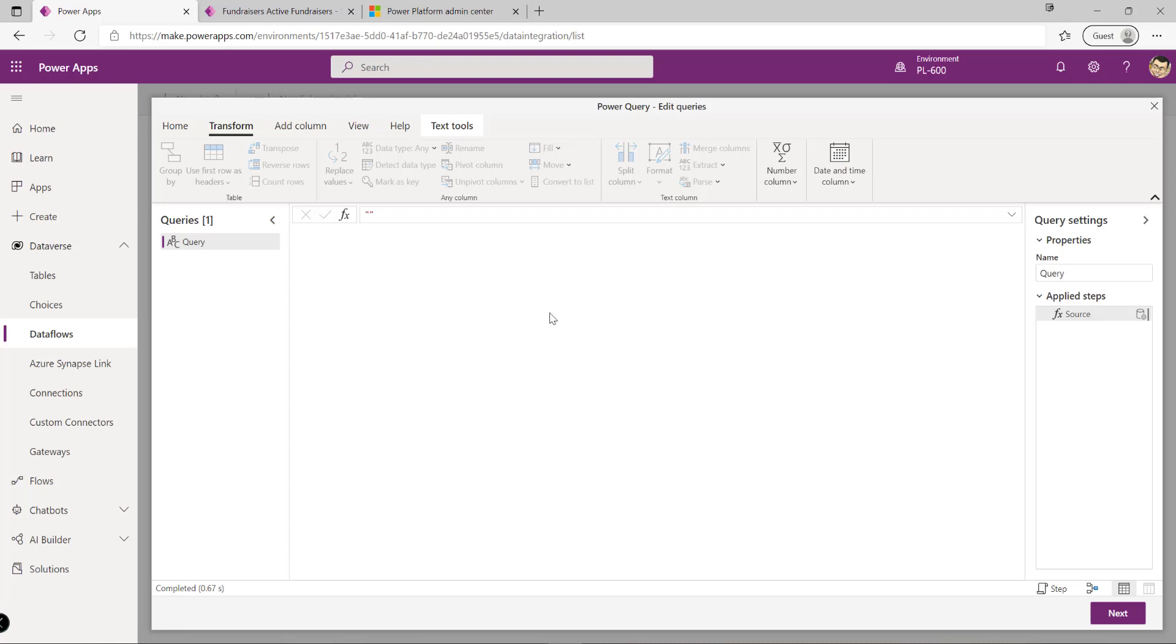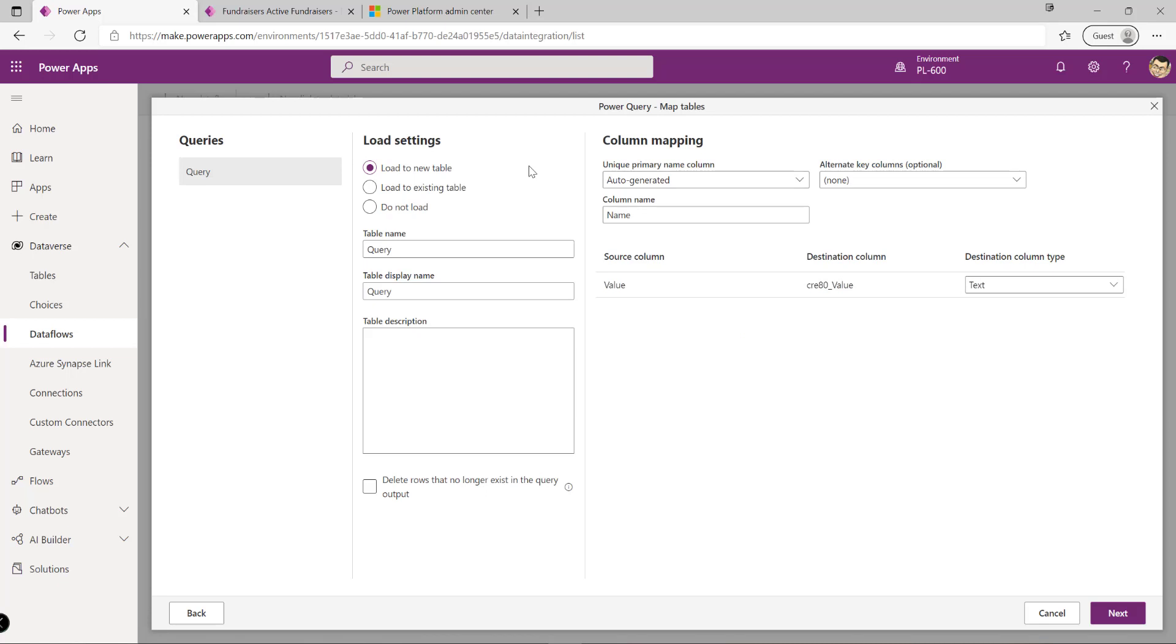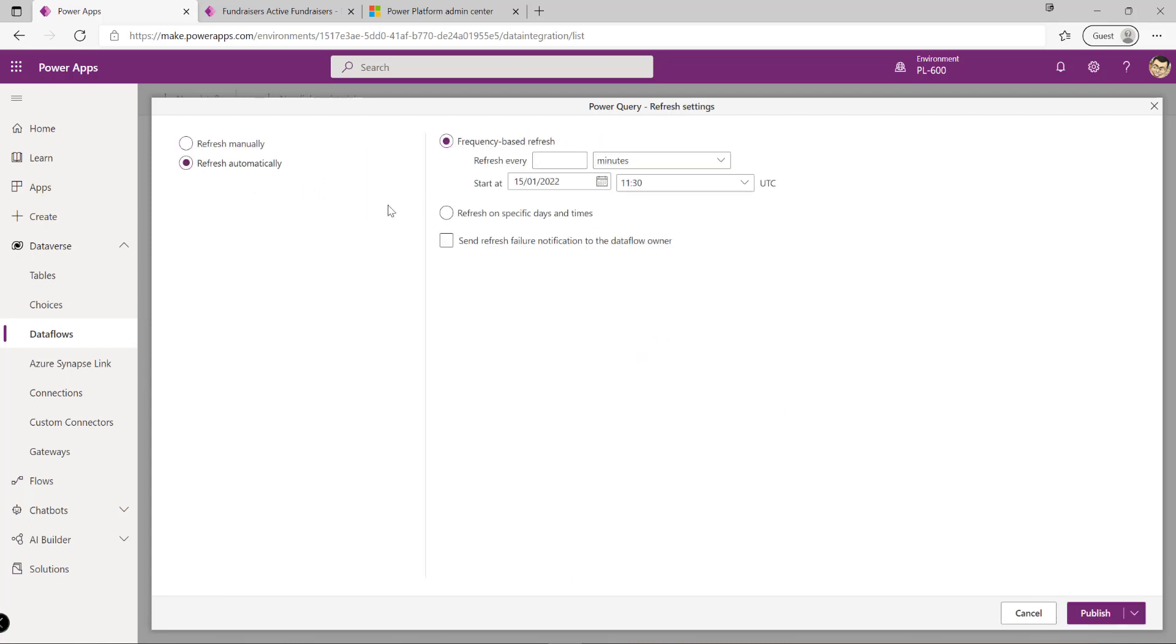If we anticipate quite a bit of transformation is needed, or if we have new records going into our system all the time and want to continually synchronize those up into Dataverse, then a data flow will be our best bet. We can load into existing tables and define refresh settings - for example, every day go into our external system, refresh the data, and get the latest rows so they're represented within Dataverse.